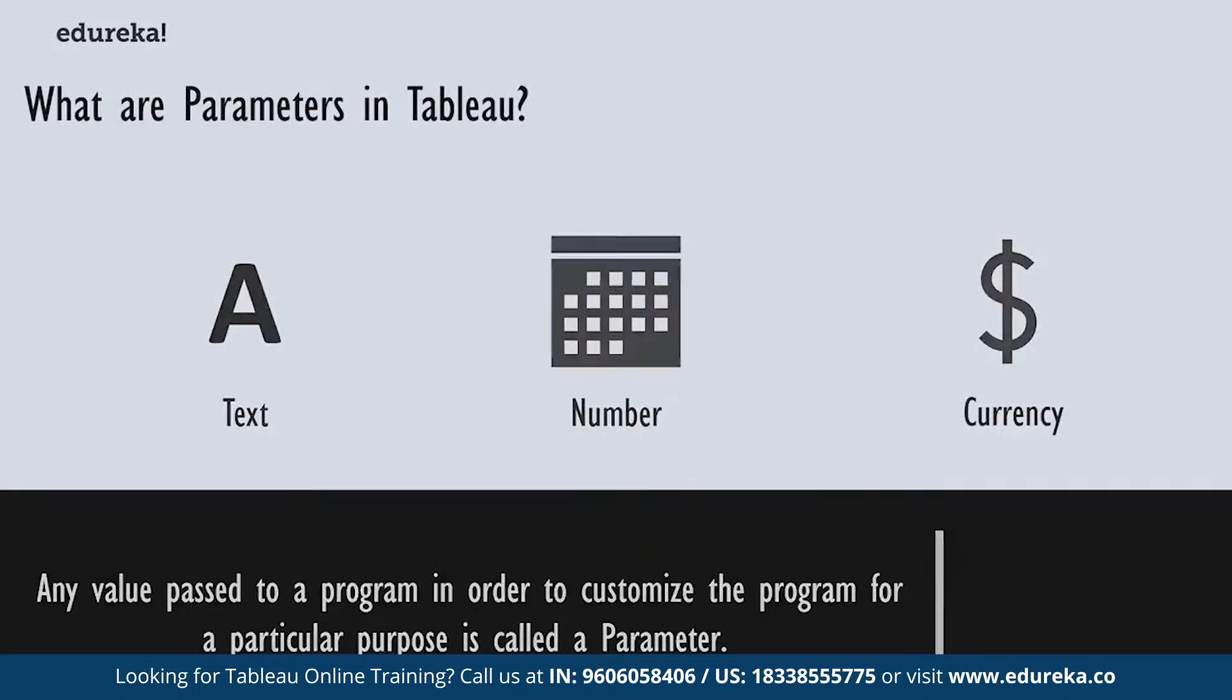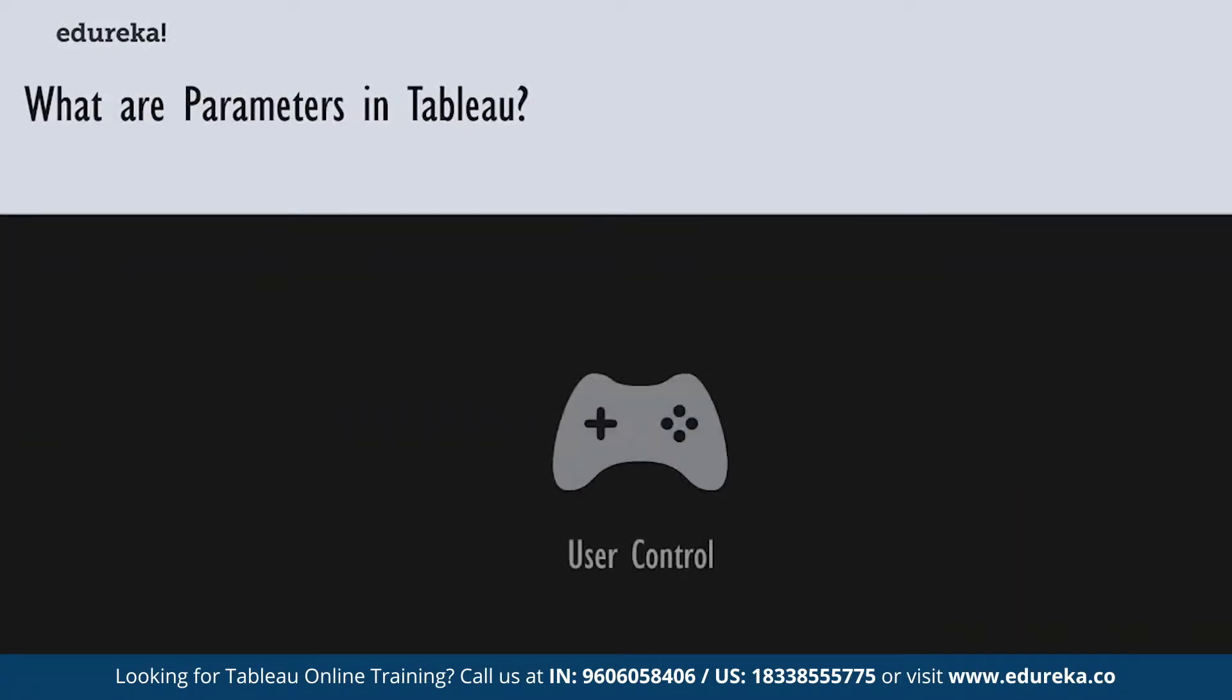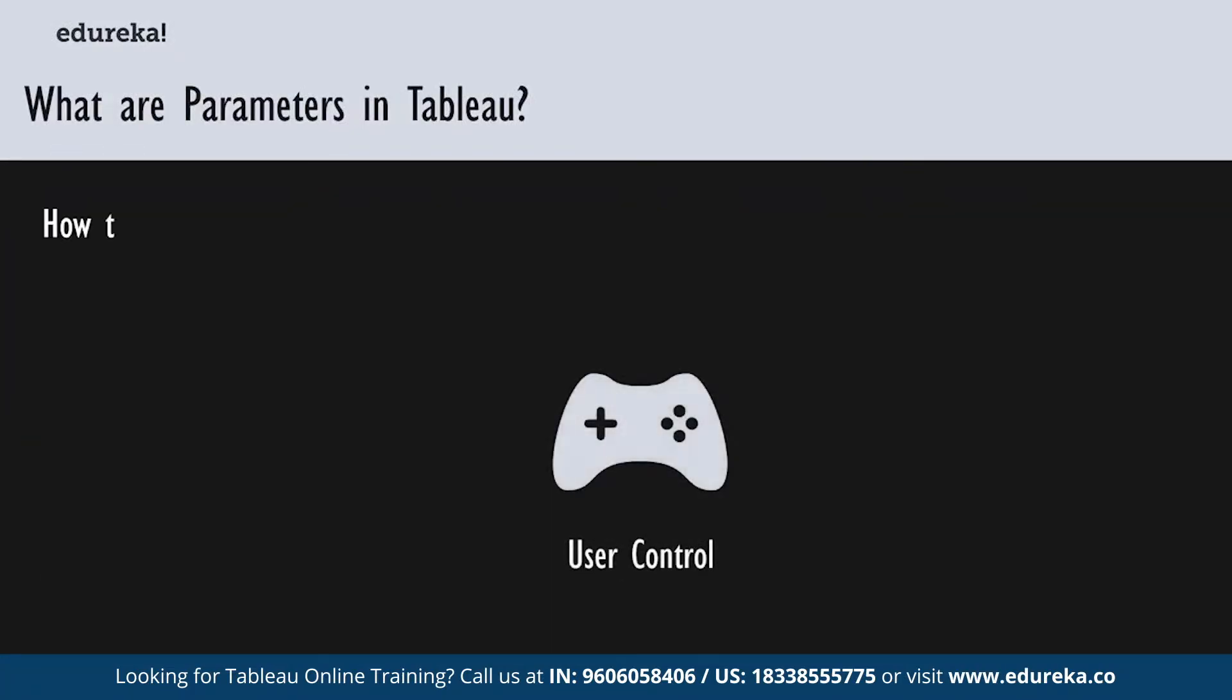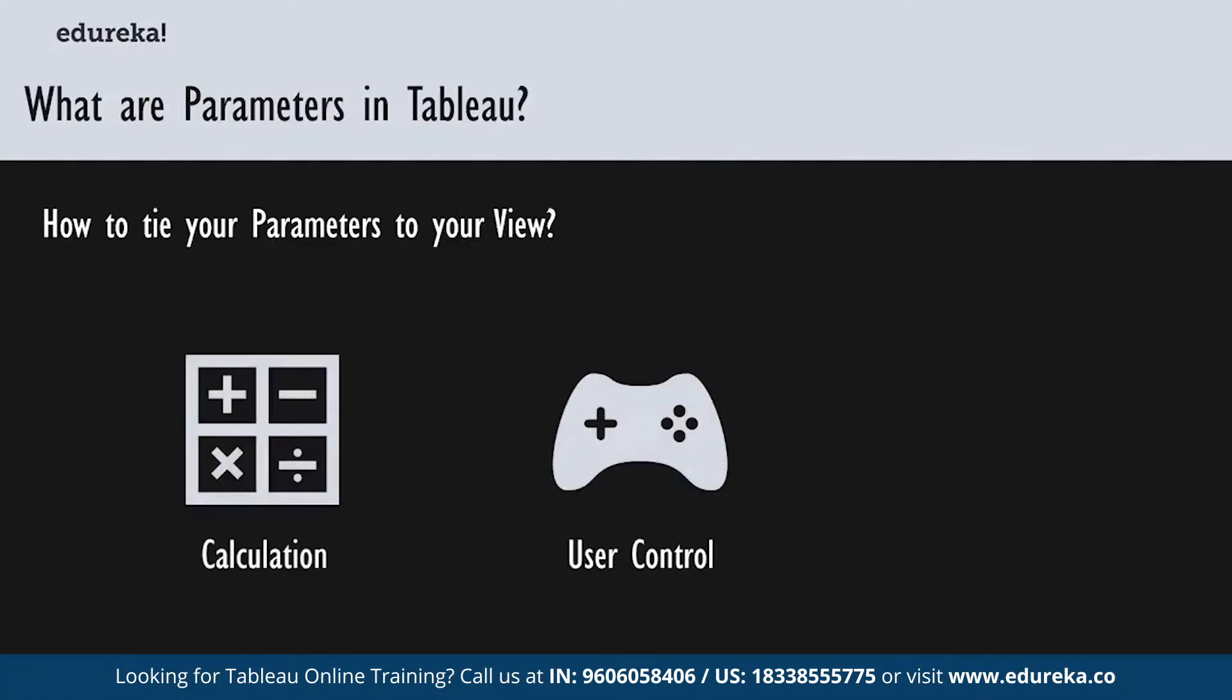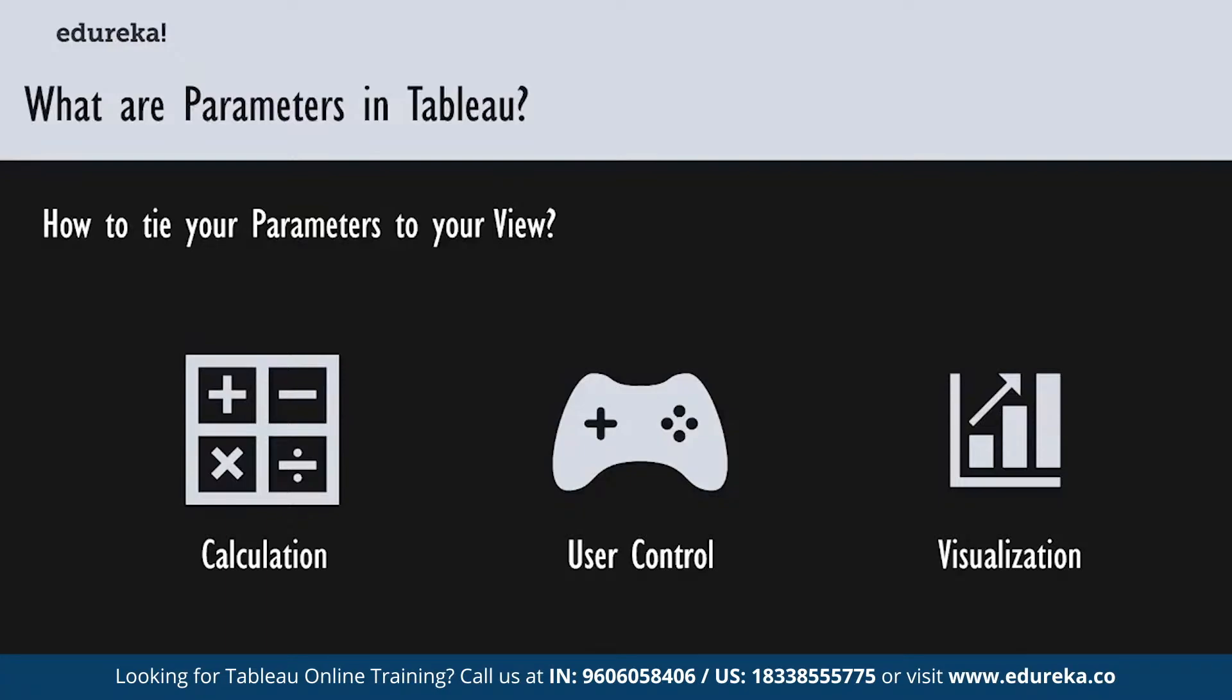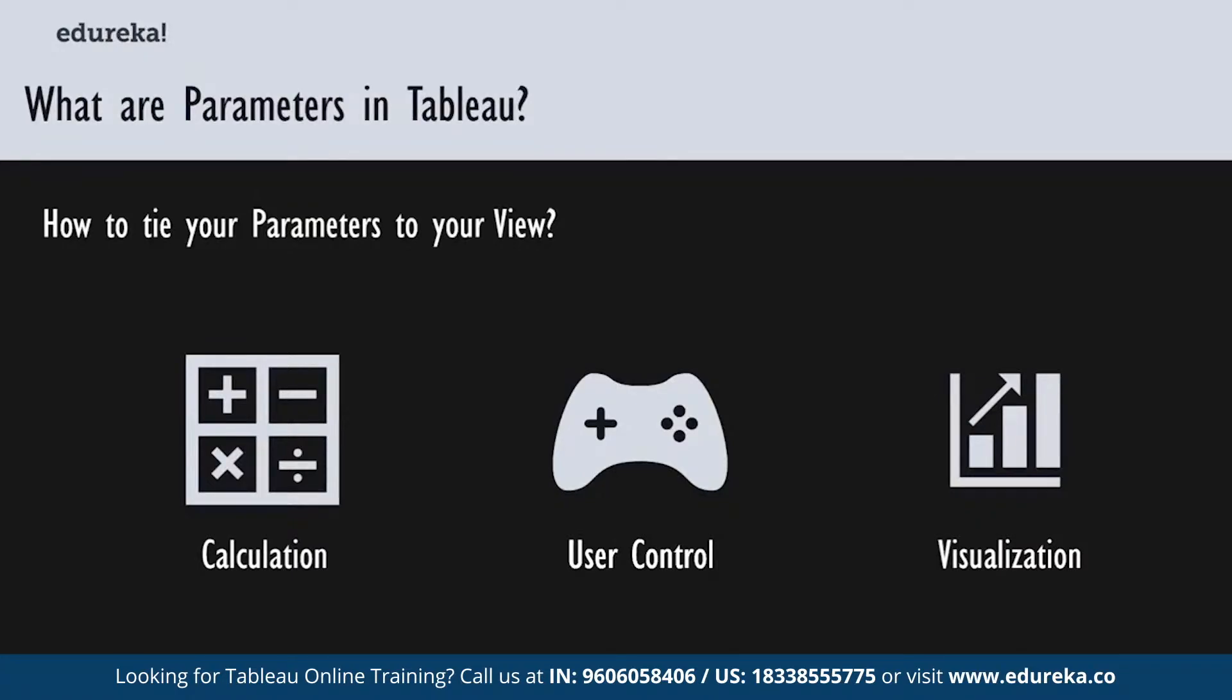Parameters will help you experiment with some 'what if' scenarios. You can incorporate parameters into your views, your charts, your graphs, and your calculations to let your viewers choose how they want to look at your data. Now when you use parameters, it is of utmost importance that you need to tie them to the view in some way. One way to do this is via calculations. You can use calculated fields which are incorporated in your visualizations.